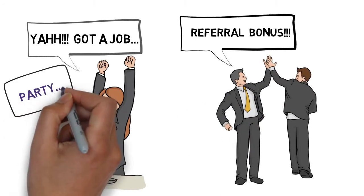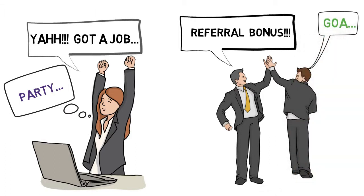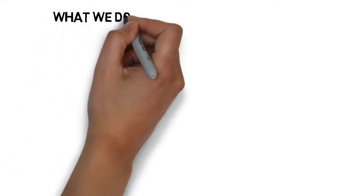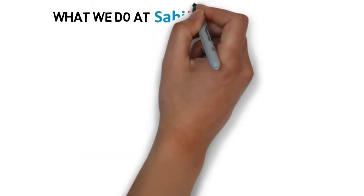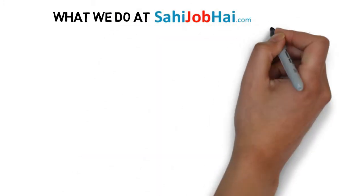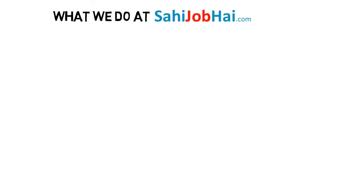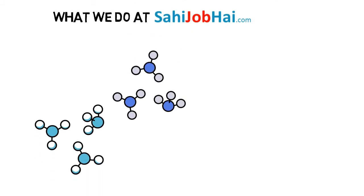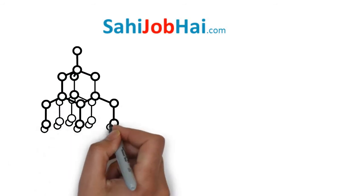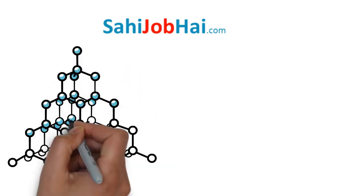Now, Komal can throw a party for her friends and Abhishek can plan for a trip. Before explaining how sahijobhai.com can help you earn money with employer referral plan, let me explain briefly what we do at sahijobhai.com. We are continuously collecting jobs from multiple companies' websites and listing them on our website.